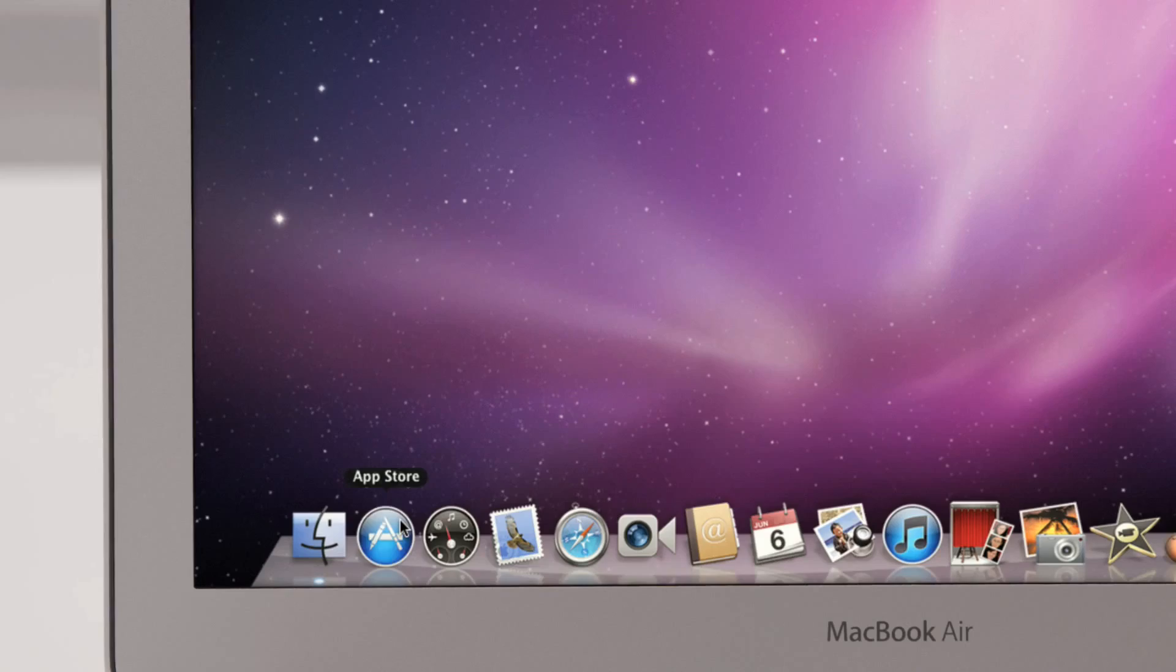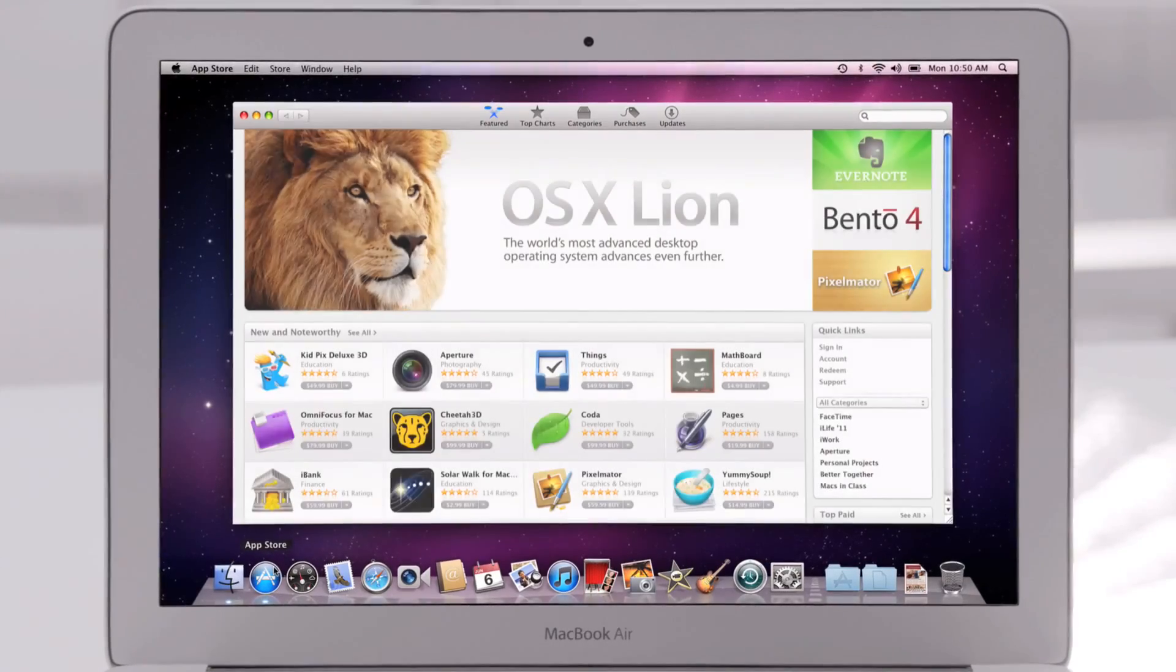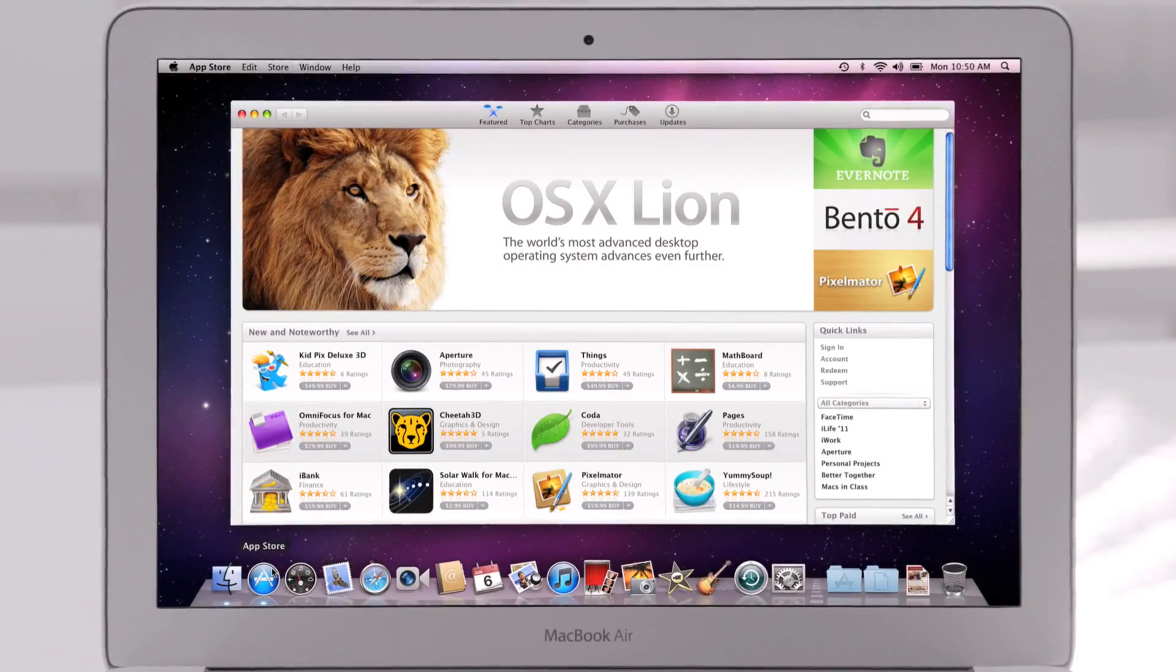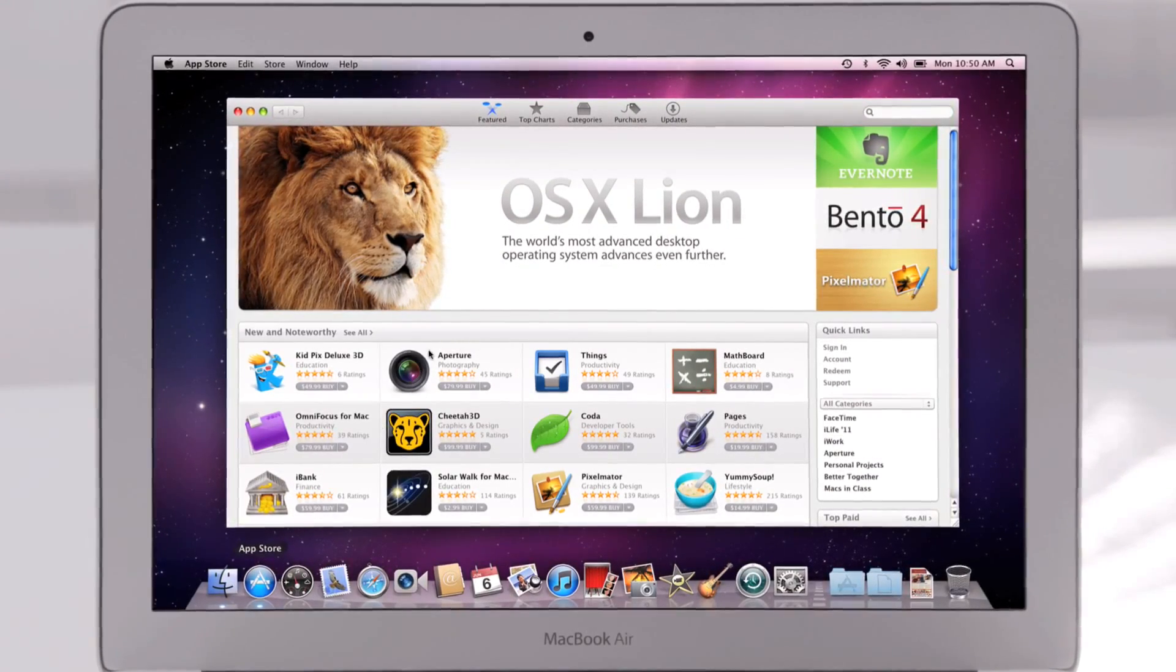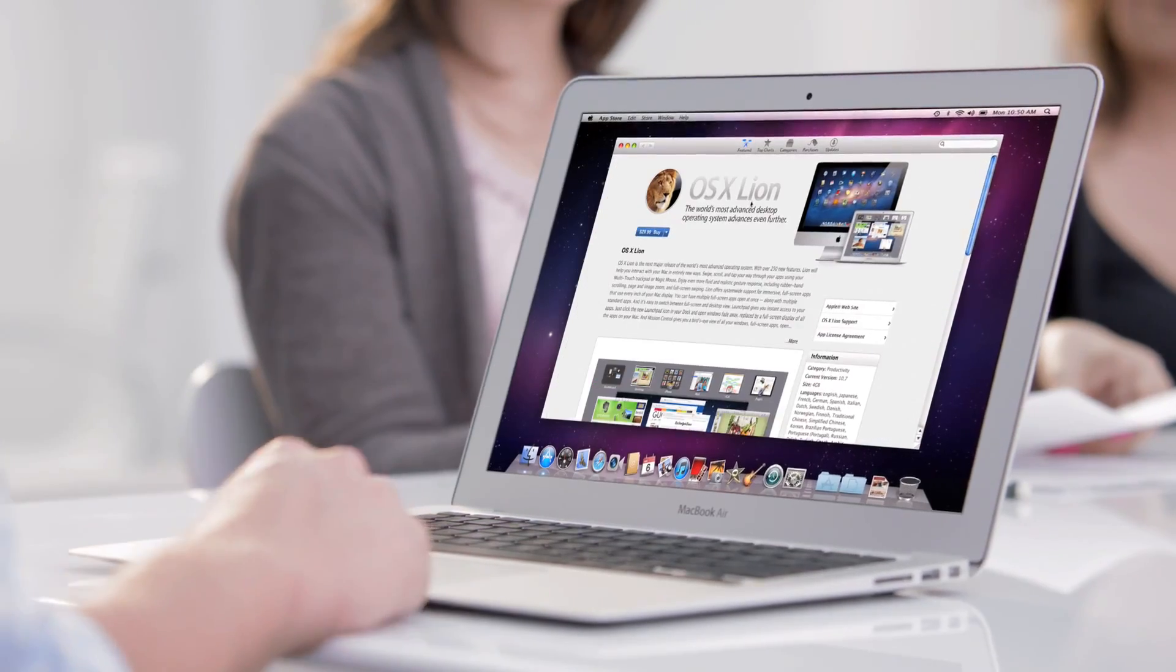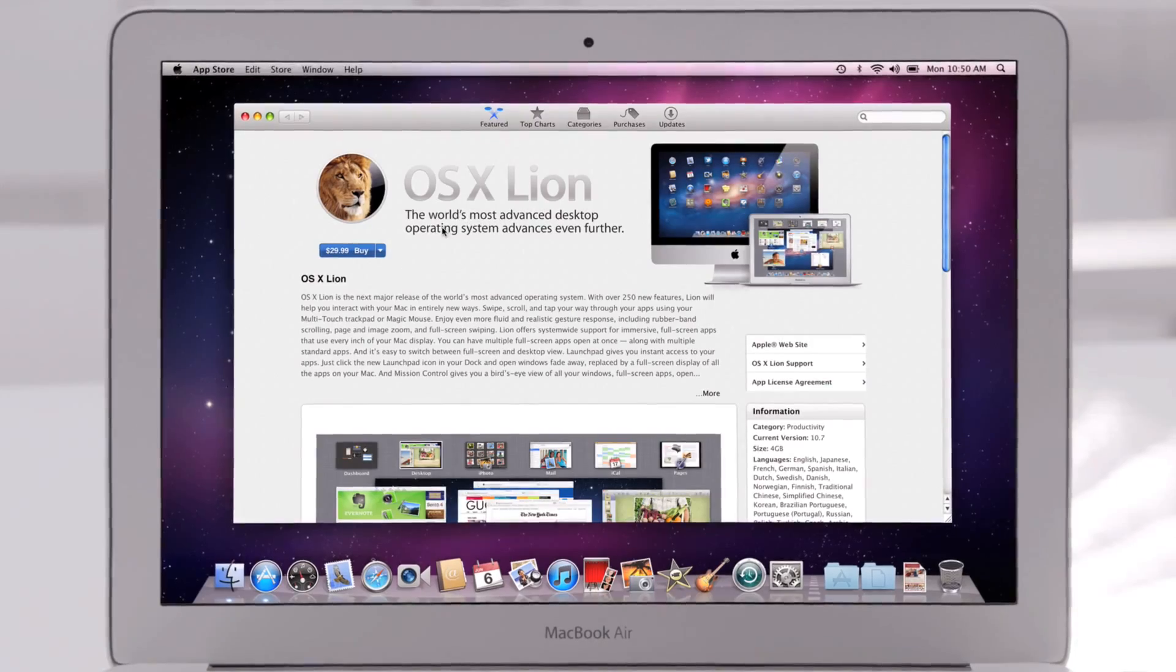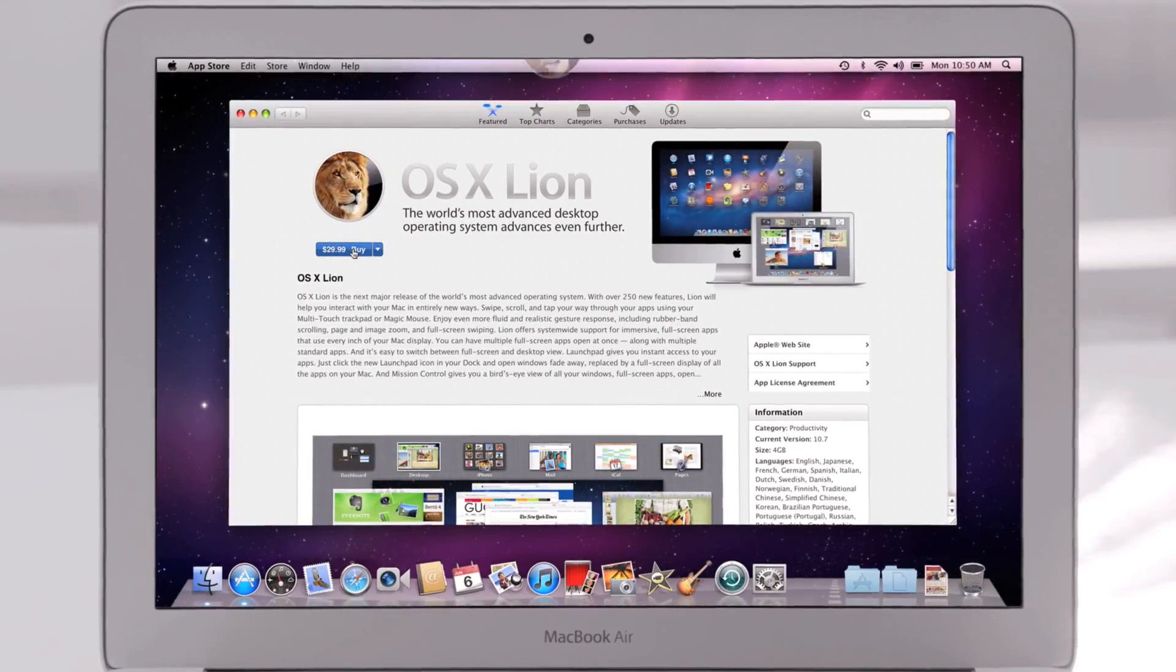Of course, the best way to buy apps is with the new Mac App Store. The App Store revolutionized the way you discover and download applications for mobile devices. With the Mac App Store, we bring the same convenience,